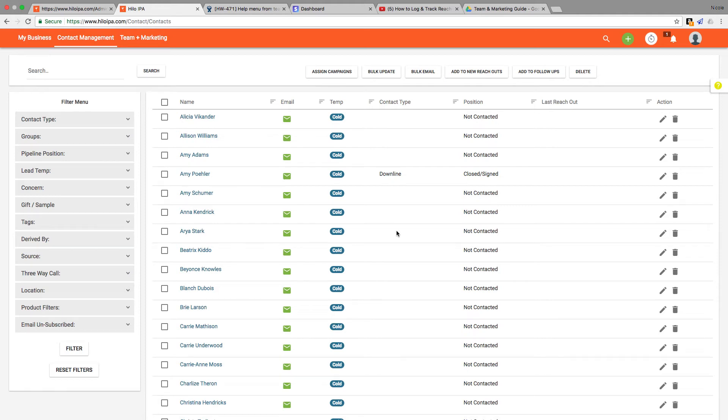Hi and welcome to the contact list tutorial. I will be showing you in this video how to use filtering and Helo's bulk features to get a lot done in less time.